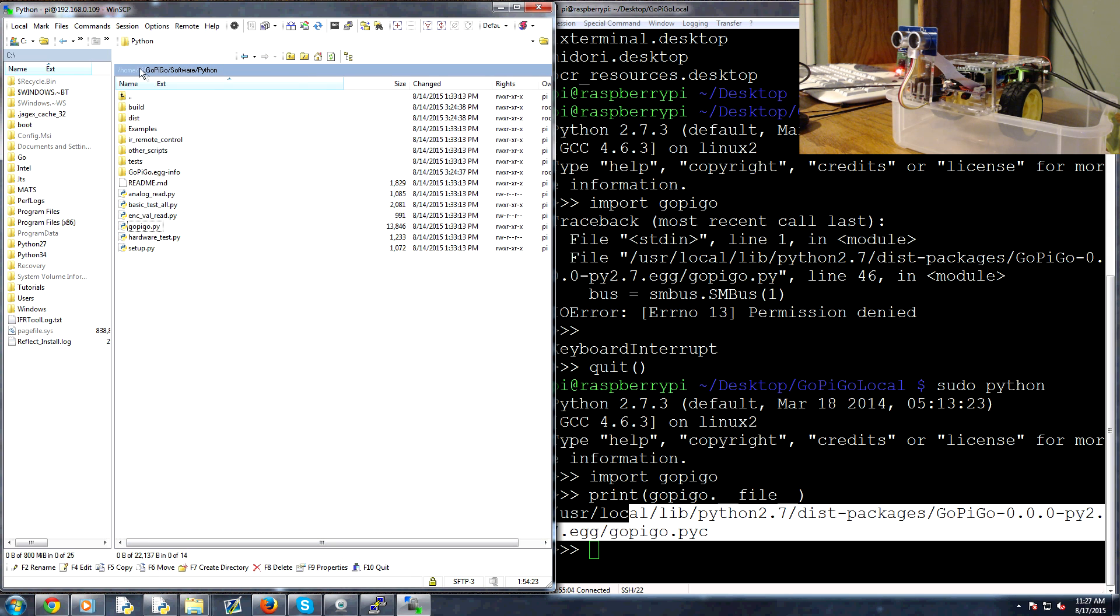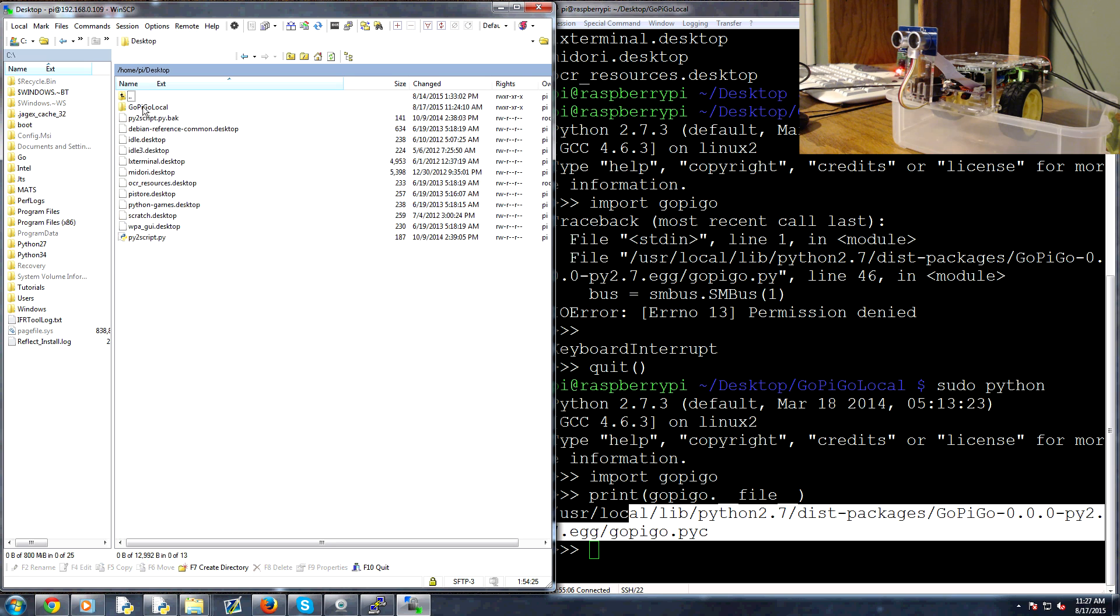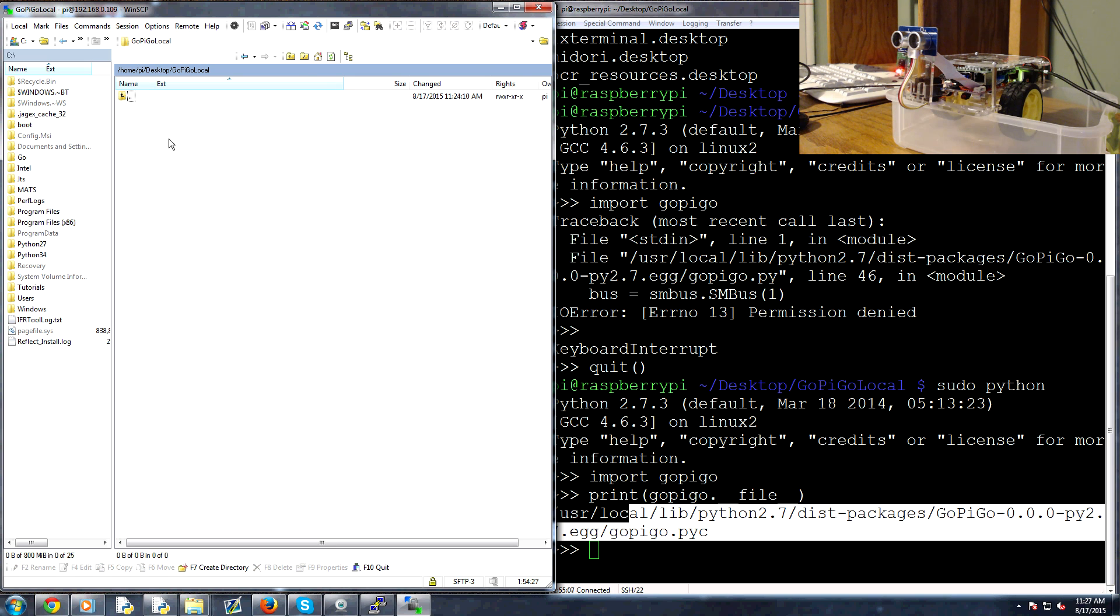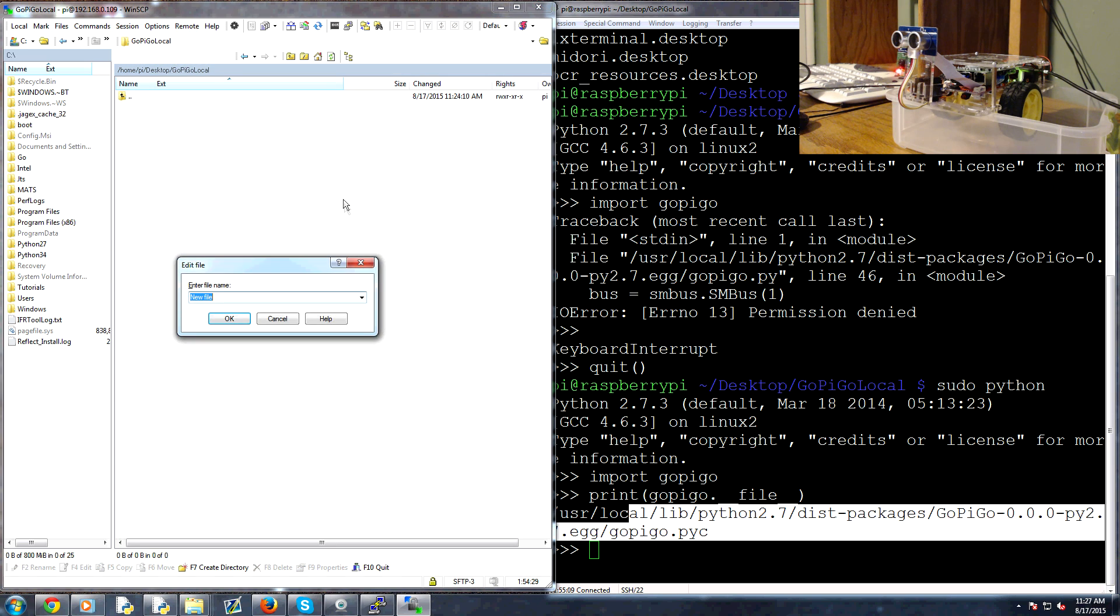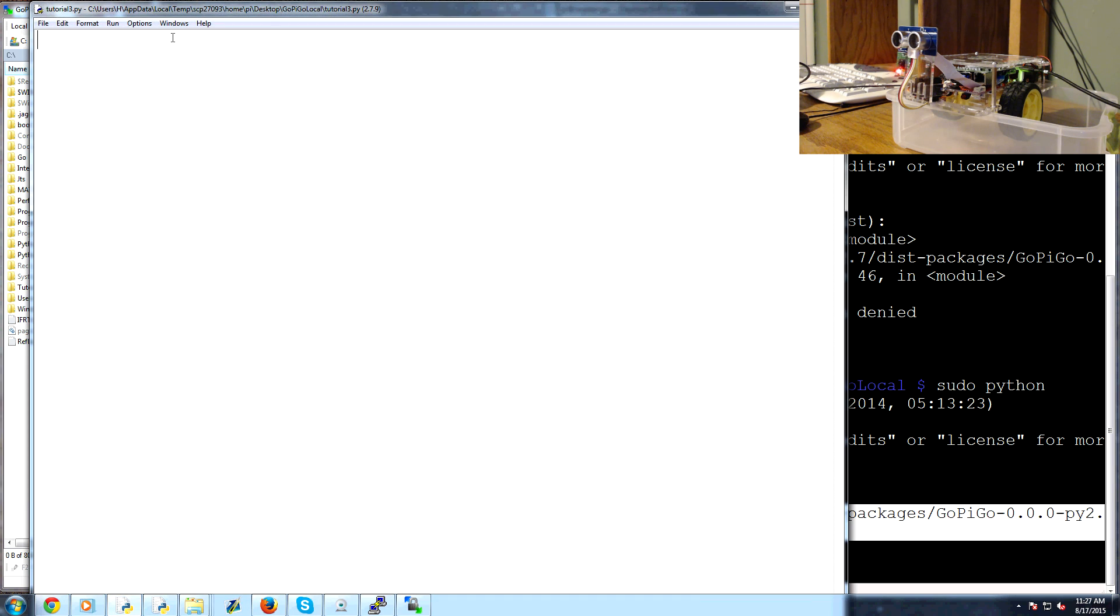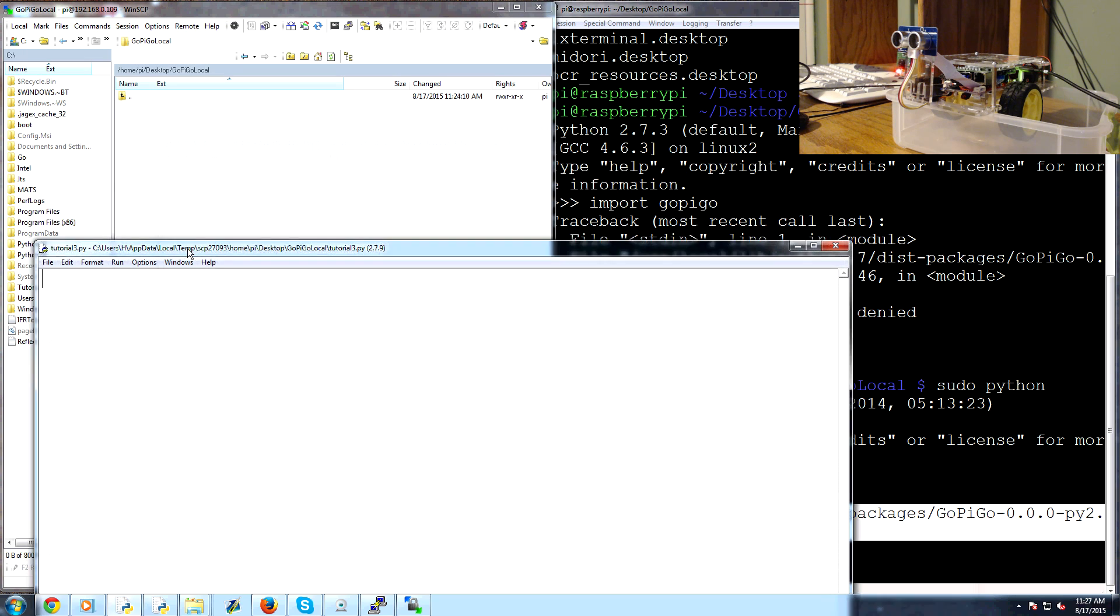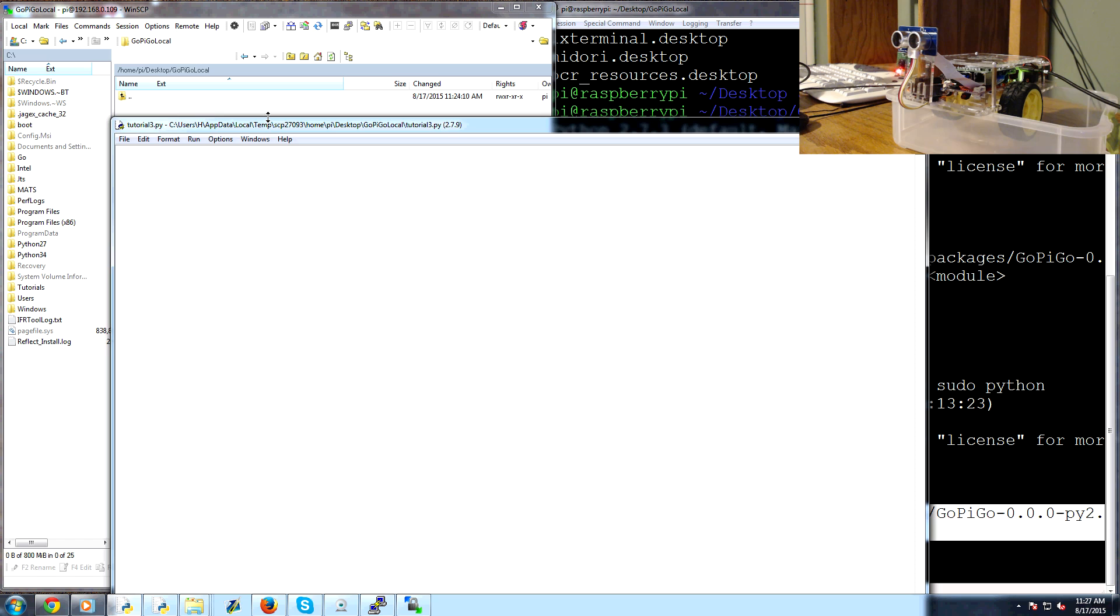So there's that. Now I'm going to head back into home pi, go into desktop, gopigo_local, right click, new file. And I'm just going to call this tutorial3.py, hit ok, that creates it and it pops up a new window for me. And then everything I write here and save it's going to go directly into there.